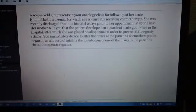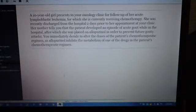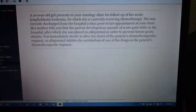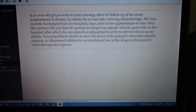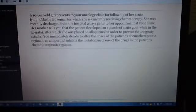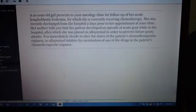Next case. A 10-year-old girl presents to your oncology clinic for follow-up of her acute lymphoblastic leukemia, for which she is currently receiving chemotherapy. She was recently discharged from the hospital two days prior. Her mother tells you that the patient developed an episode of acute gout while in the hospital, after which she was placed on allopurinol to prevent future gouty attacks. You immediately decide to alter the doses of the patient's chemotherapeutic regimen, as allopurinol inhibits the metabolism of one of the drugs in the regimen.